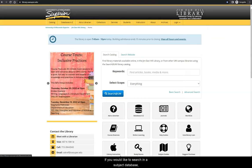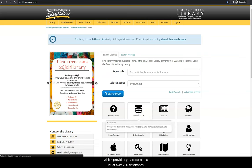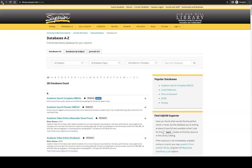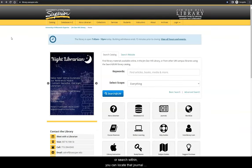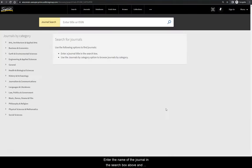If you would like to search in a subject database, you can use the databases A to Z list, which provides you access to a list of over 200 databases. If you know the name of a journal you would like to read or search within, you can locate that journal using this link. Enter the name of the journal in the search box above, and you will be directed to the appropriate database.